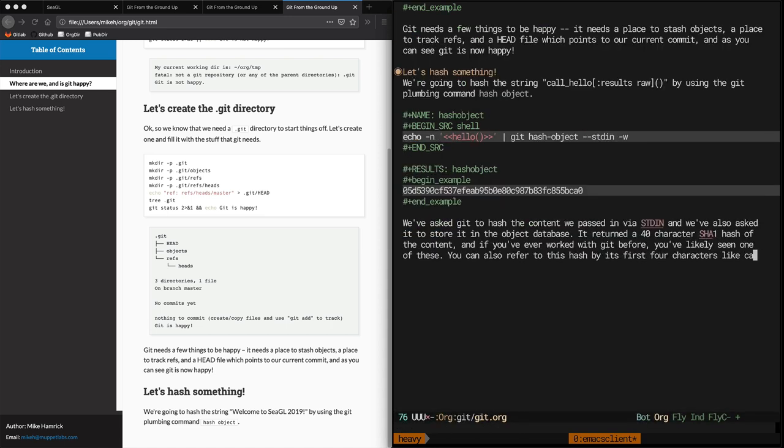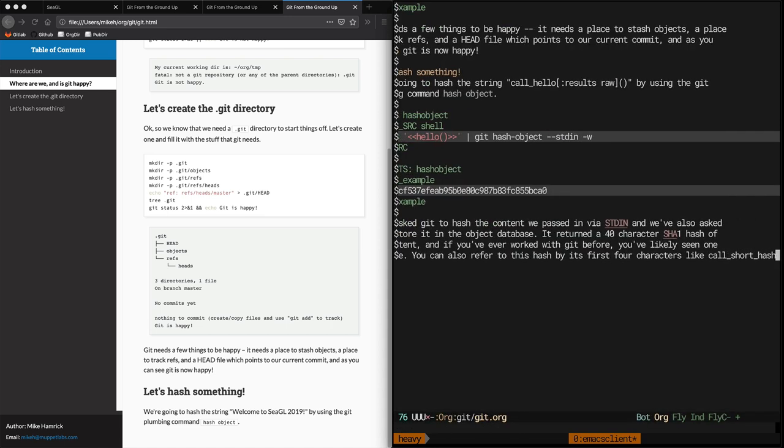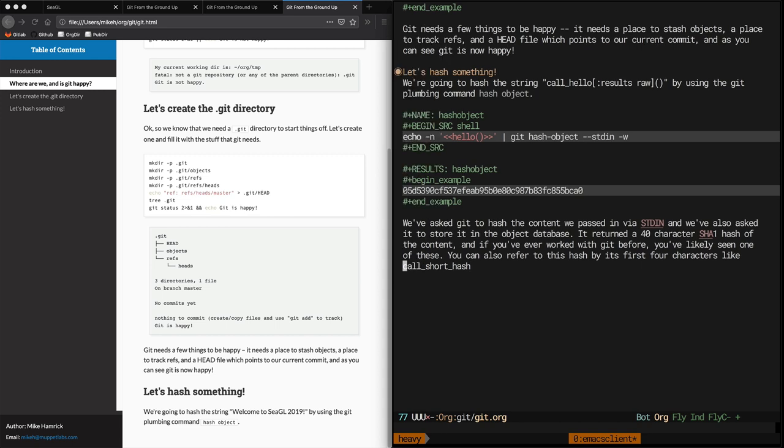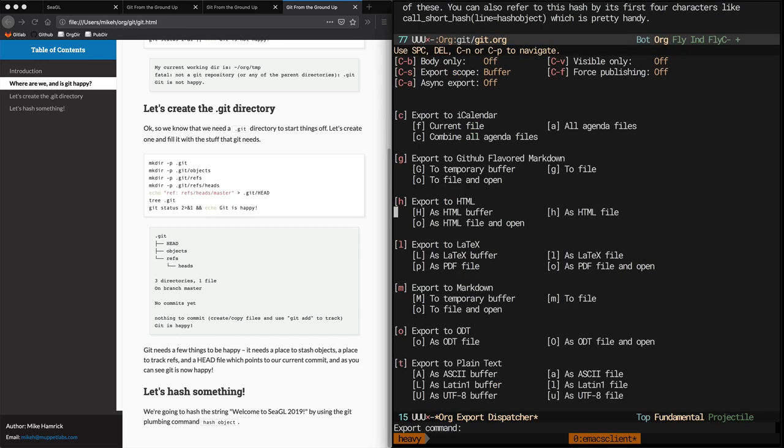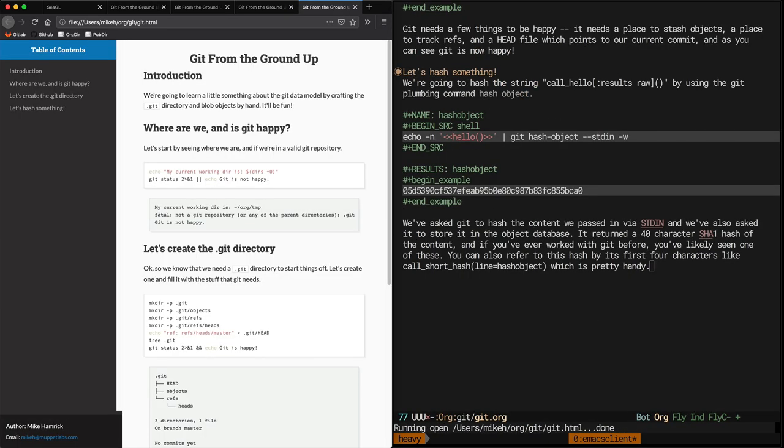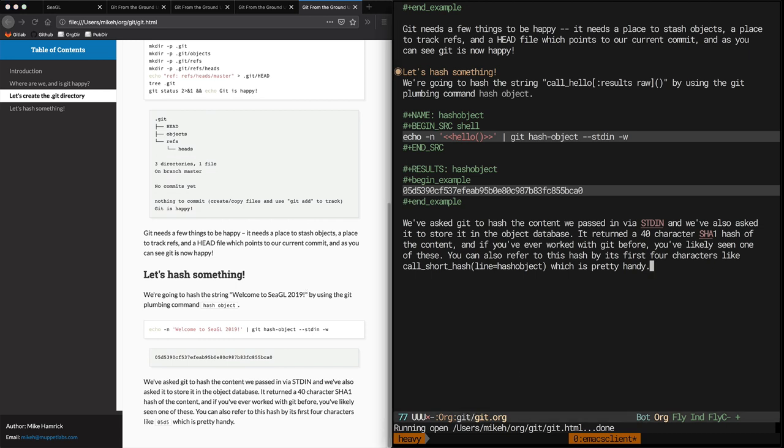Now we can just call this function inline and pass in the argument line equals hash object, which is the result of the named shell block we created above. Now we export it to HTML and take a look and see what it looks like. You'll notice that, in this case, having the result of the inline function show up in monospace is actually what we want.